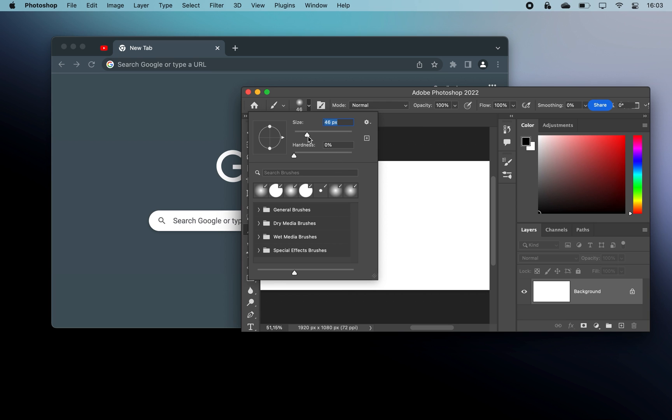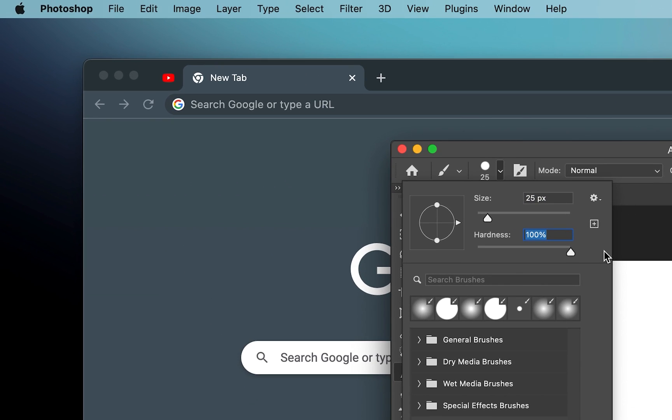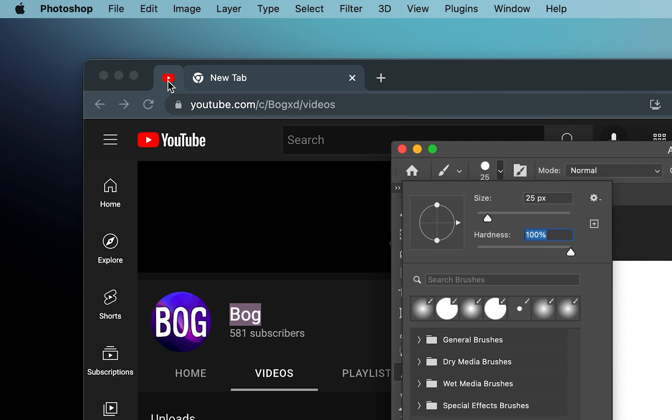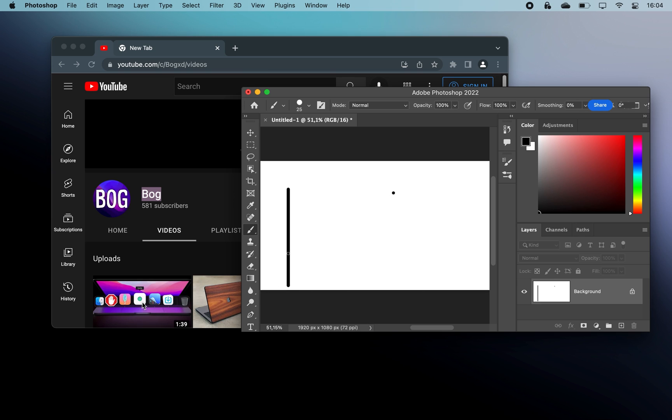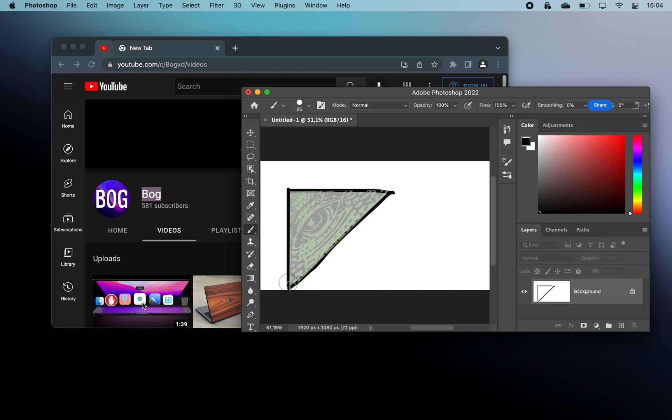Another productivity tip: when you are working with a window in the foreground, you can click a button in another window without activating it by holding down the Command key and clicking. This significantly reduces the number of times you need to switch back and forth between what you were doing.